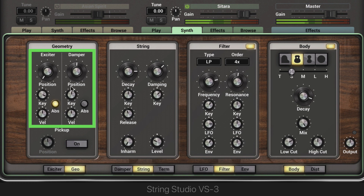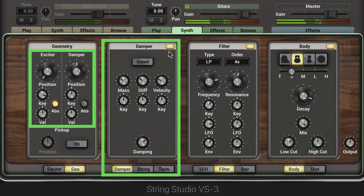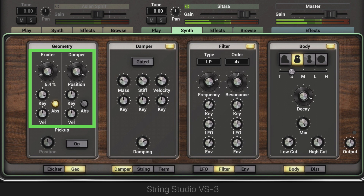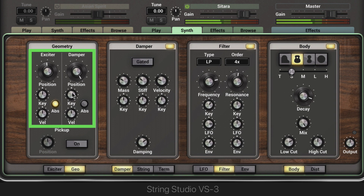The damper controls are only active when the damper module is on. You get some inharmonic resonances introduced here. You can get rid of them with key tracking, or amplify them.